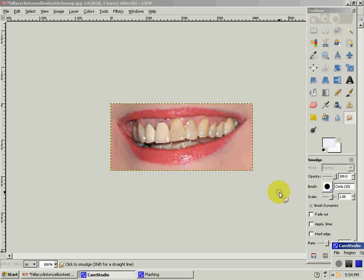This is going to be a quick tutorial on how to whiten teeth. First you go to your colors.